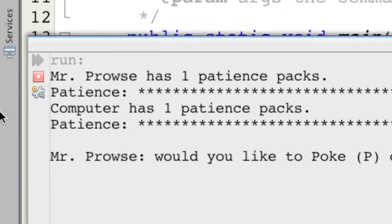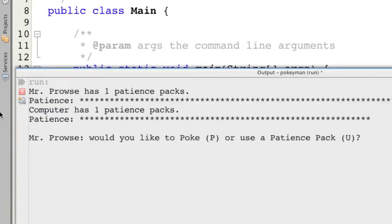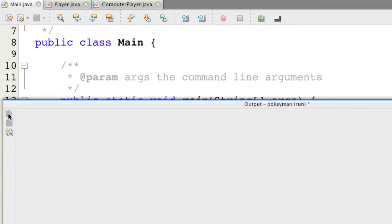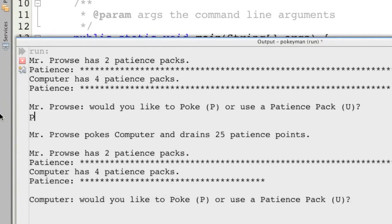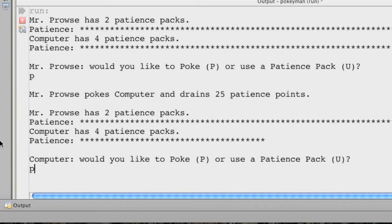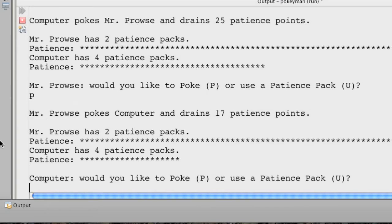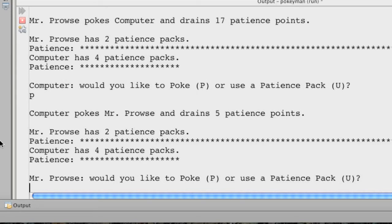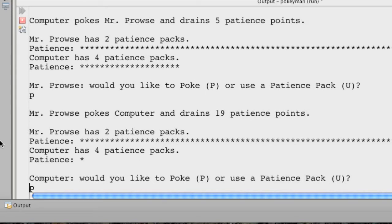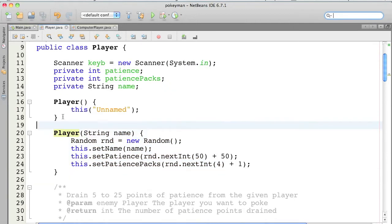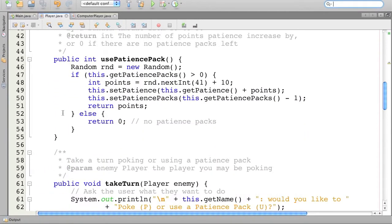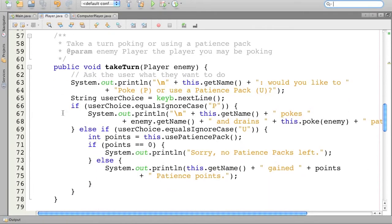You can see that it has gone ahead and created another computer player named Computer who has one patience pack. Now, if I play this game, you can see it's asking the computer 'what would you like to do? Do you want to poke or use a patience pack?' Well, this isn't really what we'd want to have happen. We want the computer to make a decision without interacting with the user. If we take a look at the Player class, you can see that the part of this class that handles how the player interacts is the takeTurn method.